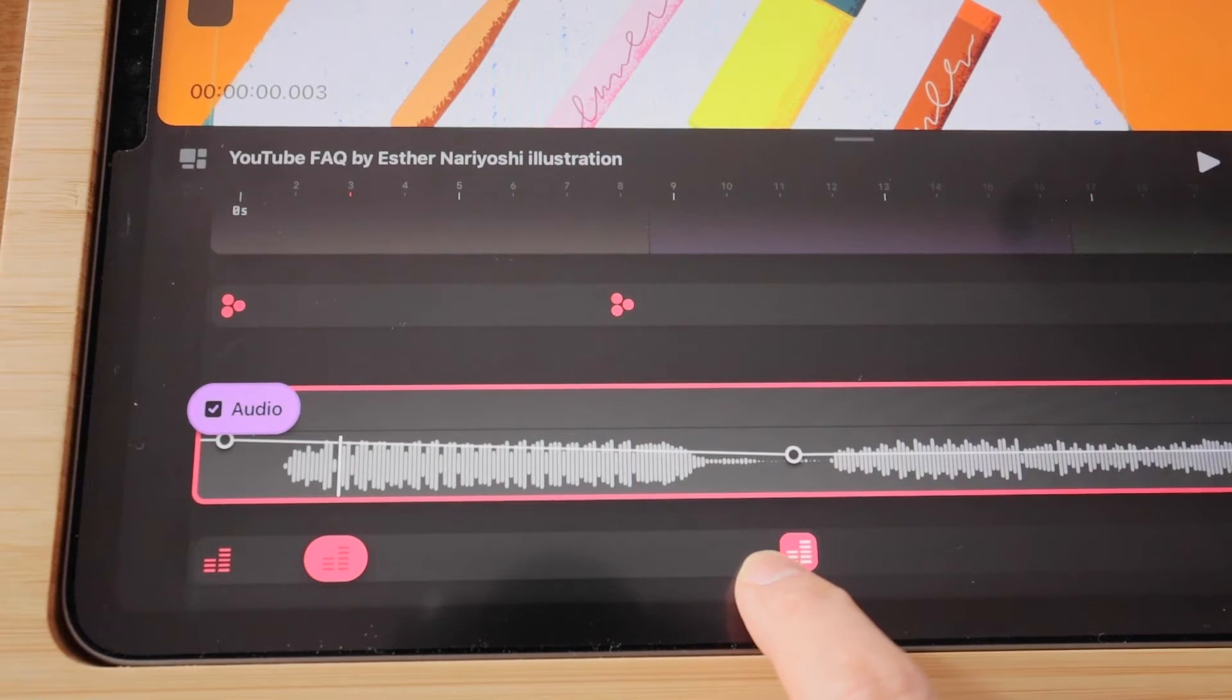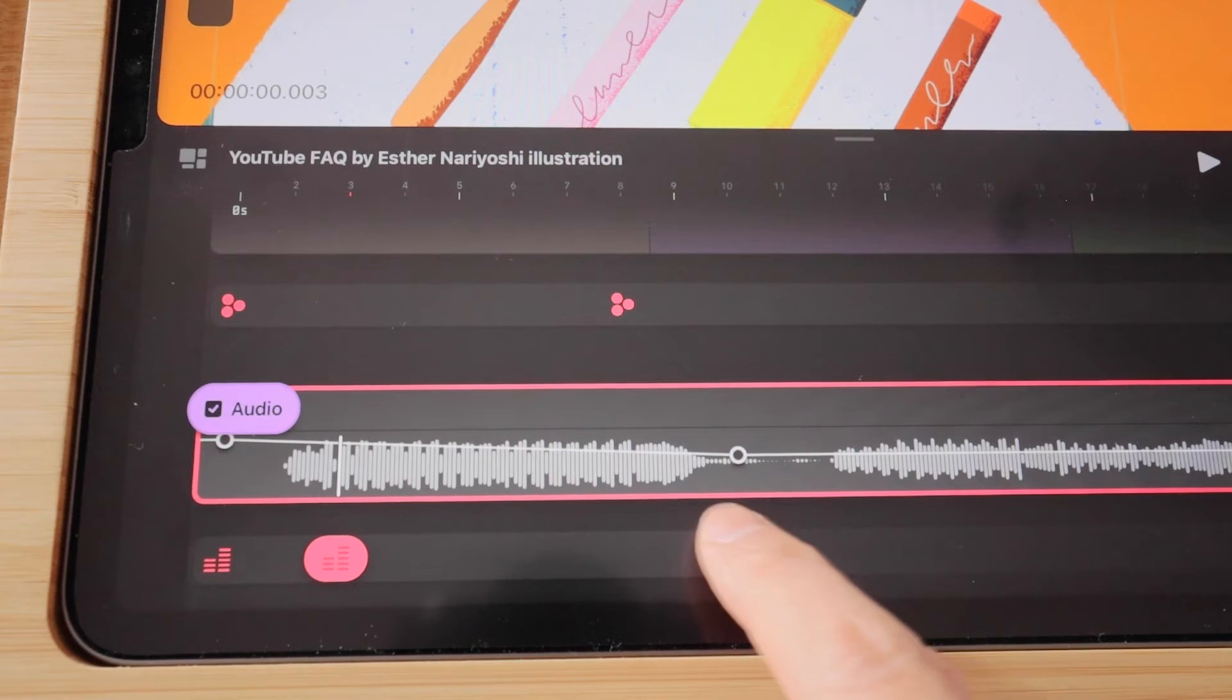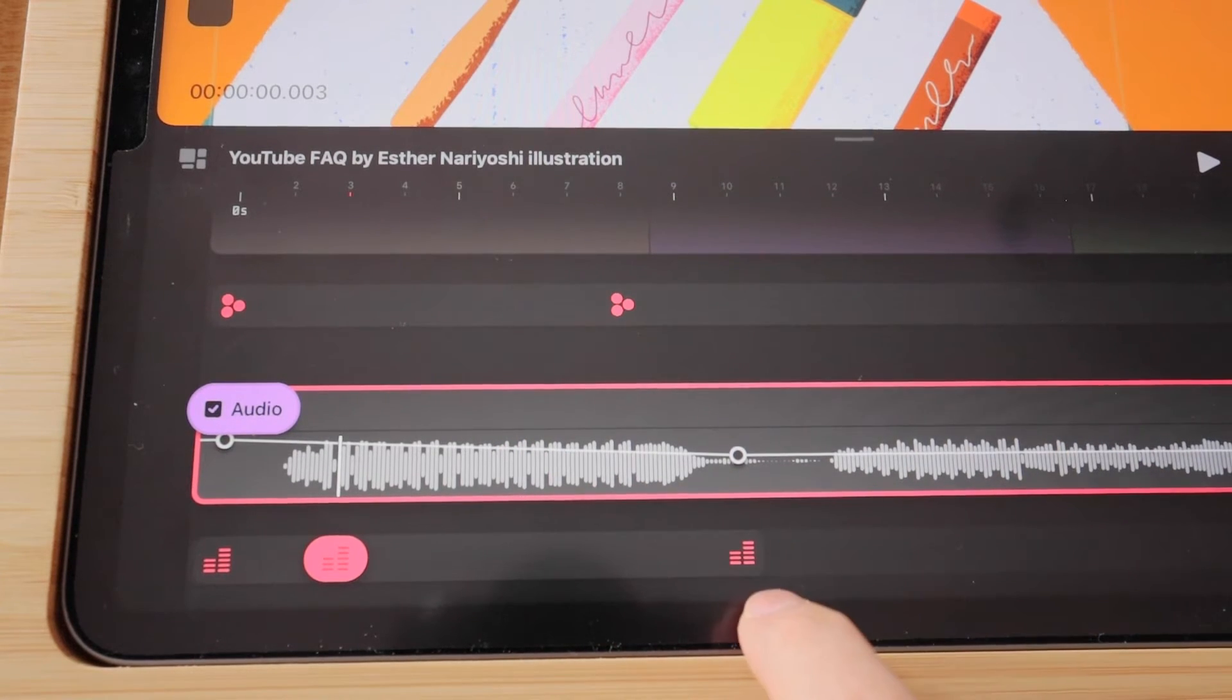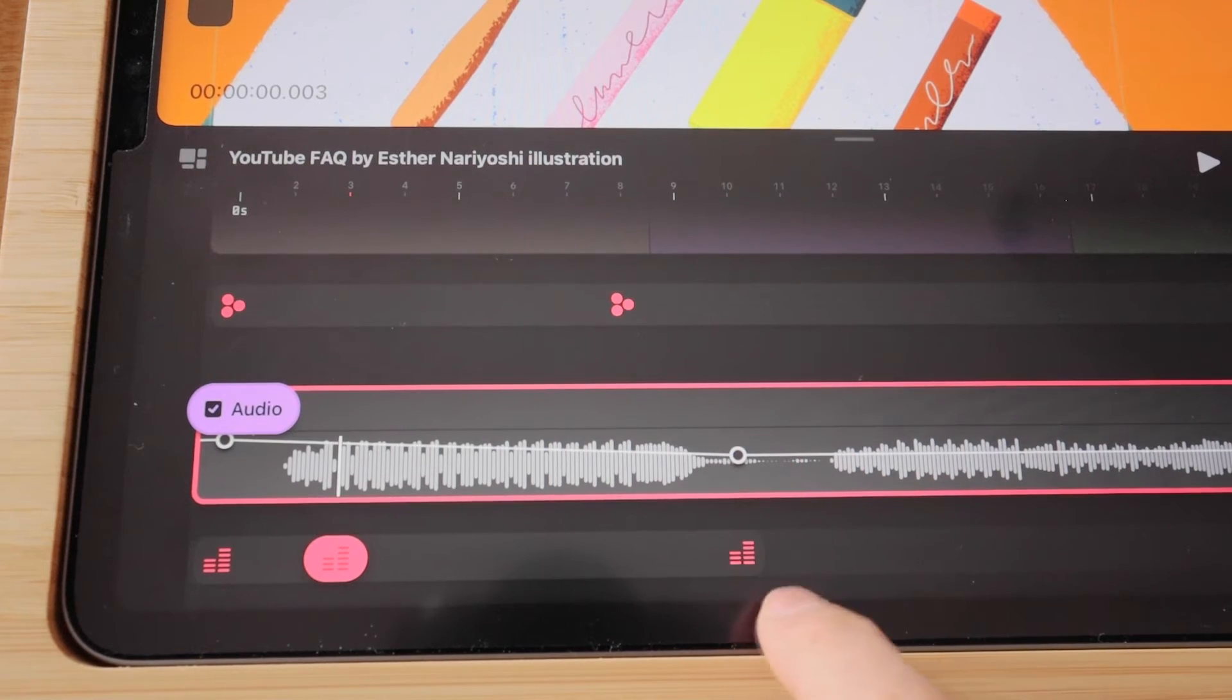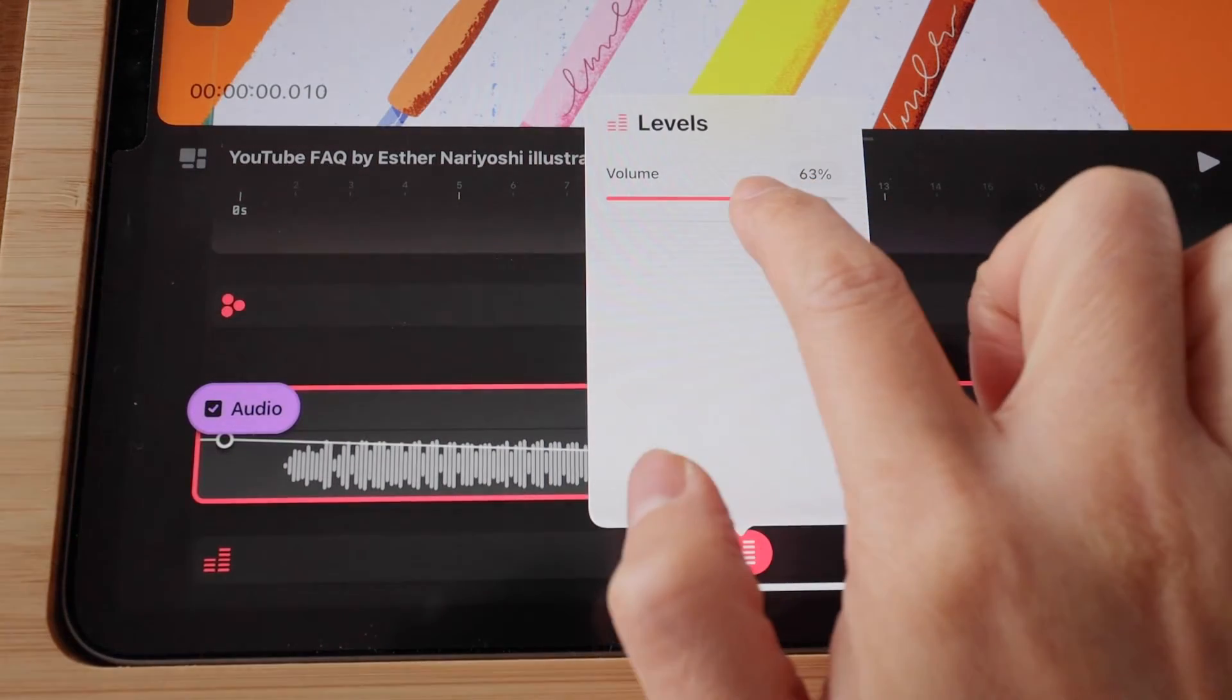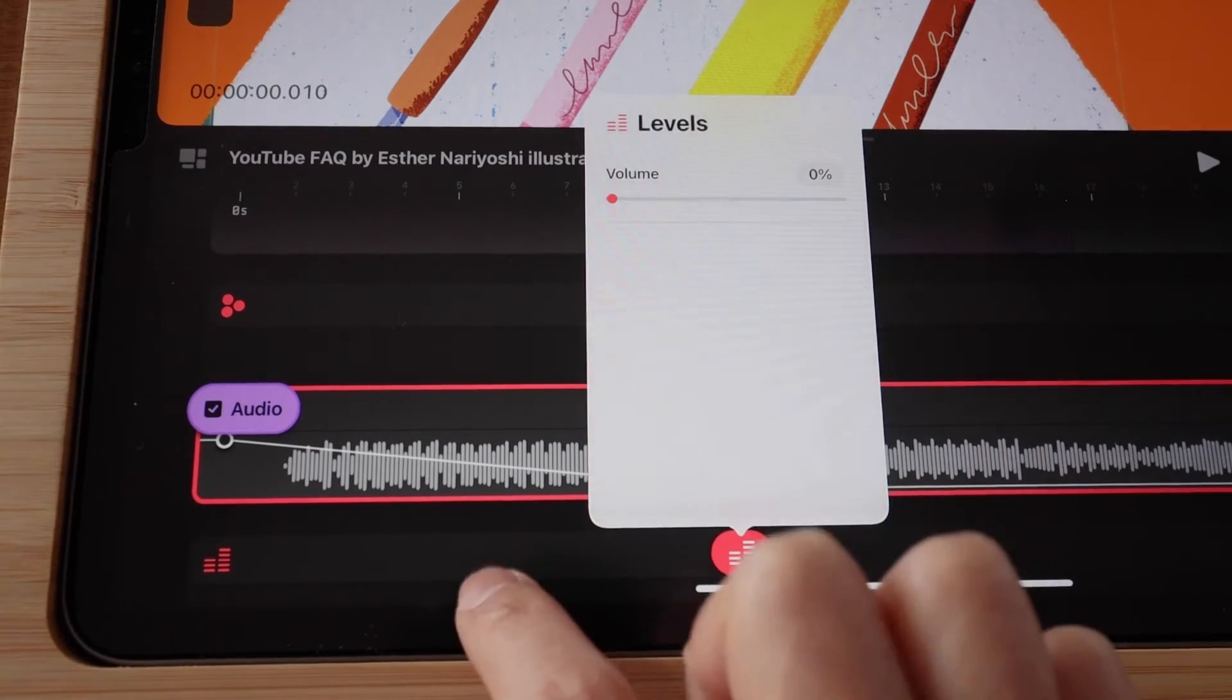Say that over here, you want the volume to be weaker. And you can mute it completely just at this point, you can tap on the keyframe, and then turn the volume all the way down.